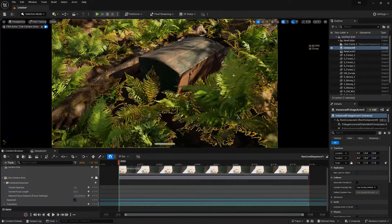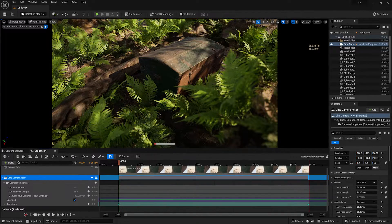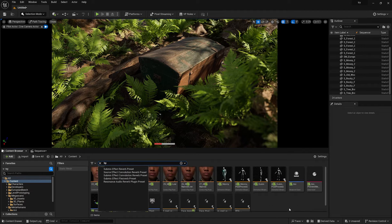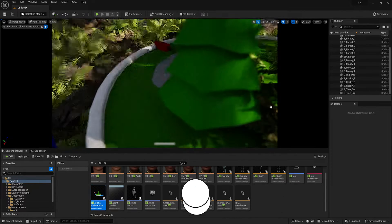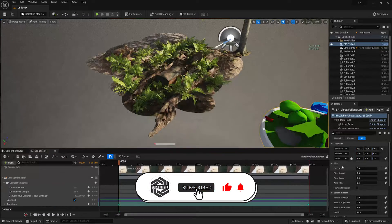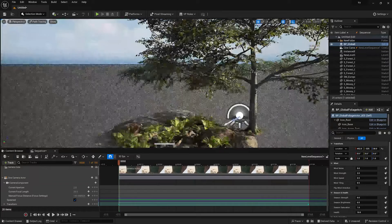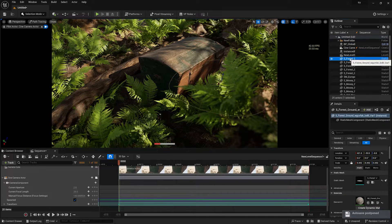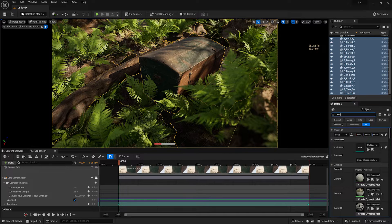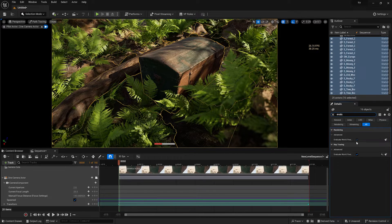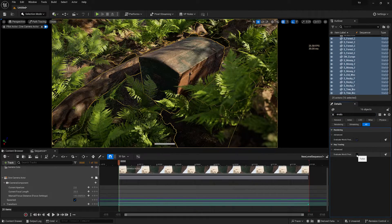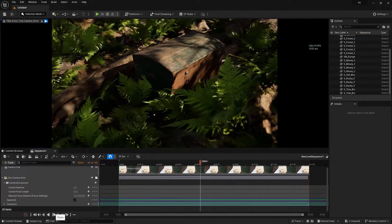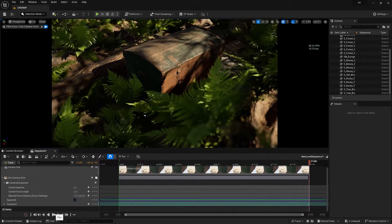You may notice the trees are not moving unless you click on them — this is a ray tracing issue. To fix it, go to All Content, type 'BP' in the search, and find 'BP Global Foliage Actor'. Drag and drop it anywhere in the scene — it will simulate wind. If there's still no simulation, select all the foliages, search for 'Evaluate World Position' in the details panel, find 'Evaluate World Position in Ray Tracing', turn it off, then turn it back on. Now all foliages will start moving in the scene.